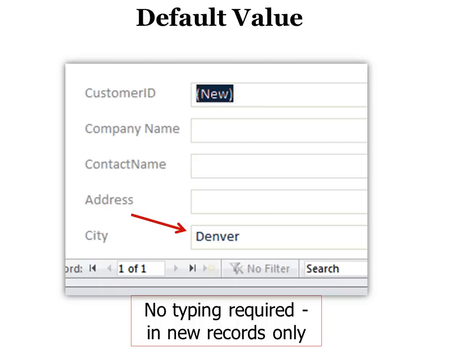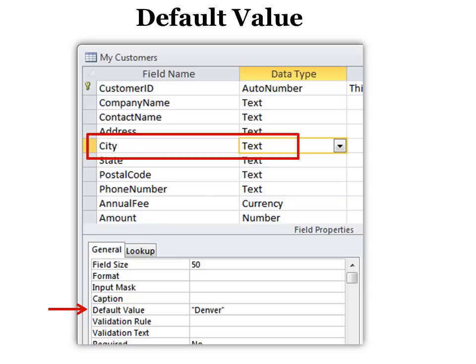Now you might want to have a default value so that you don't have to, for example, if 90% of your customers are in Denver, why would I want to type it in every single time? So why not have it go in automatically on every new record? To do that, you add in a default value.